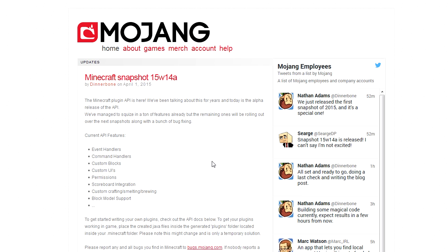For those of you who do not know what the mod API or plugin API is all about, well the plugin API is much like the current Forge or mod loader or any other modding API that exists, but unlike those, this one is maintained and officially supported by Mojang itself.